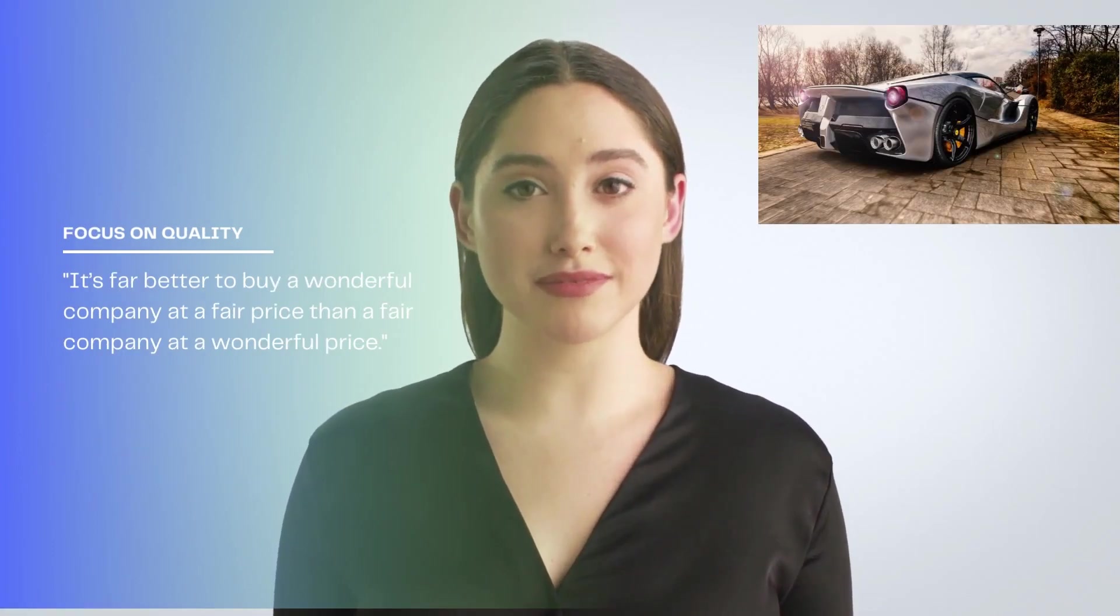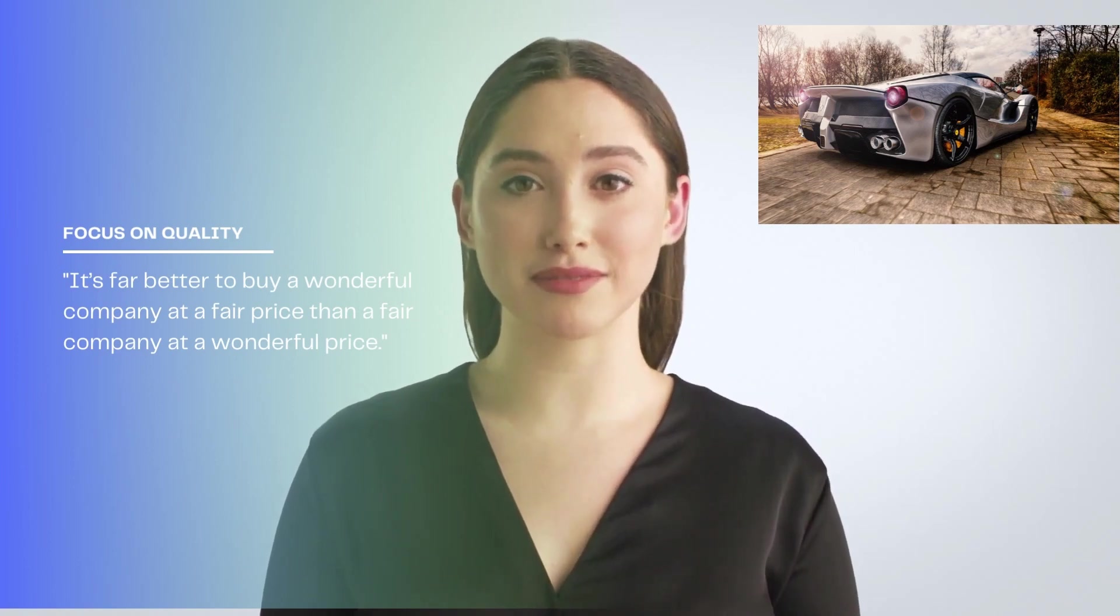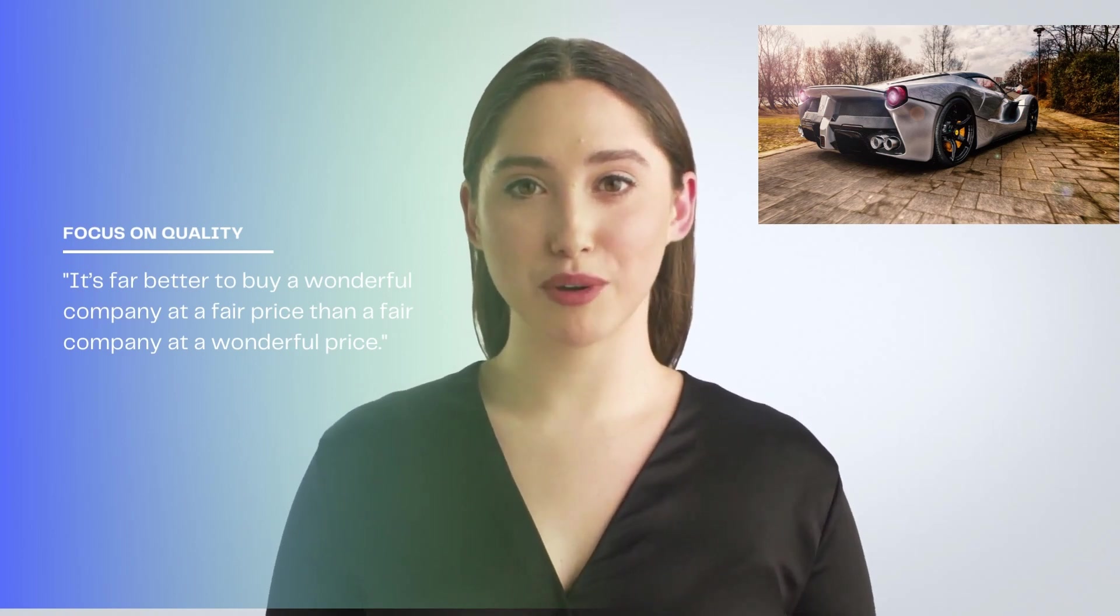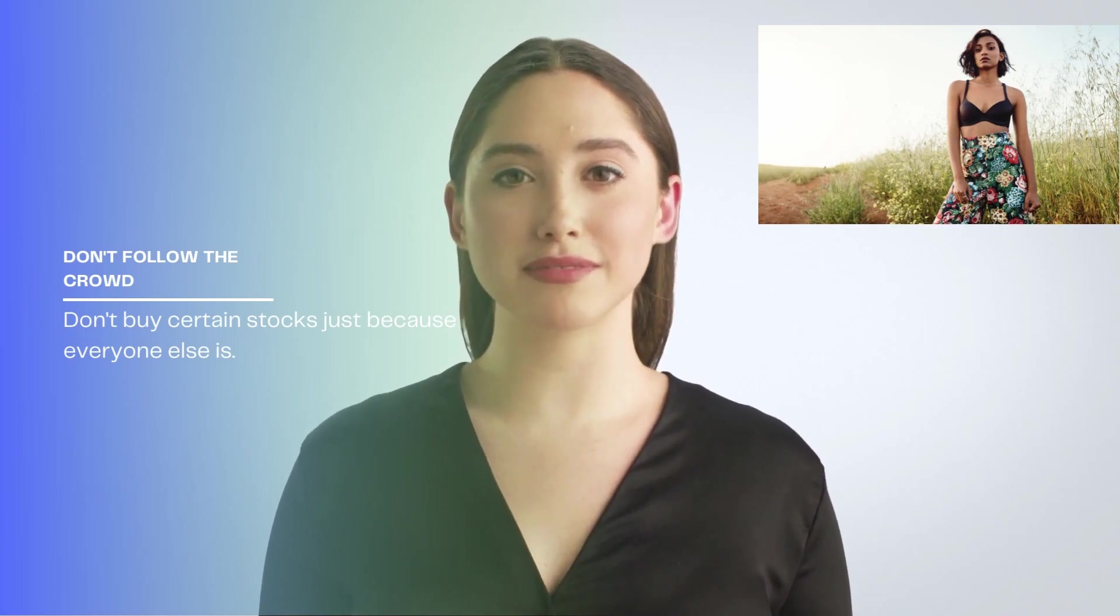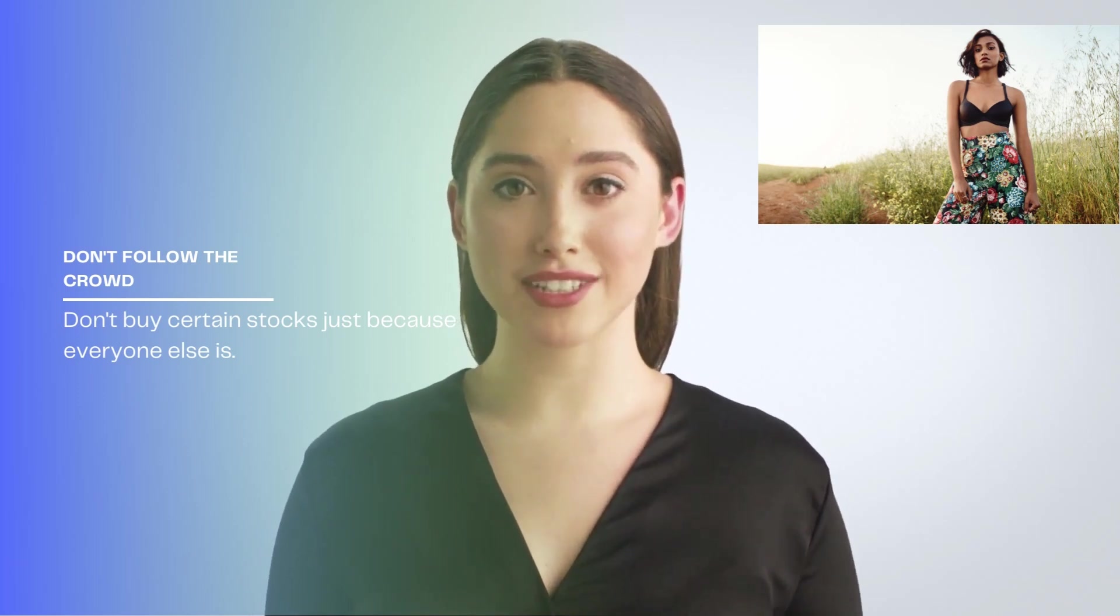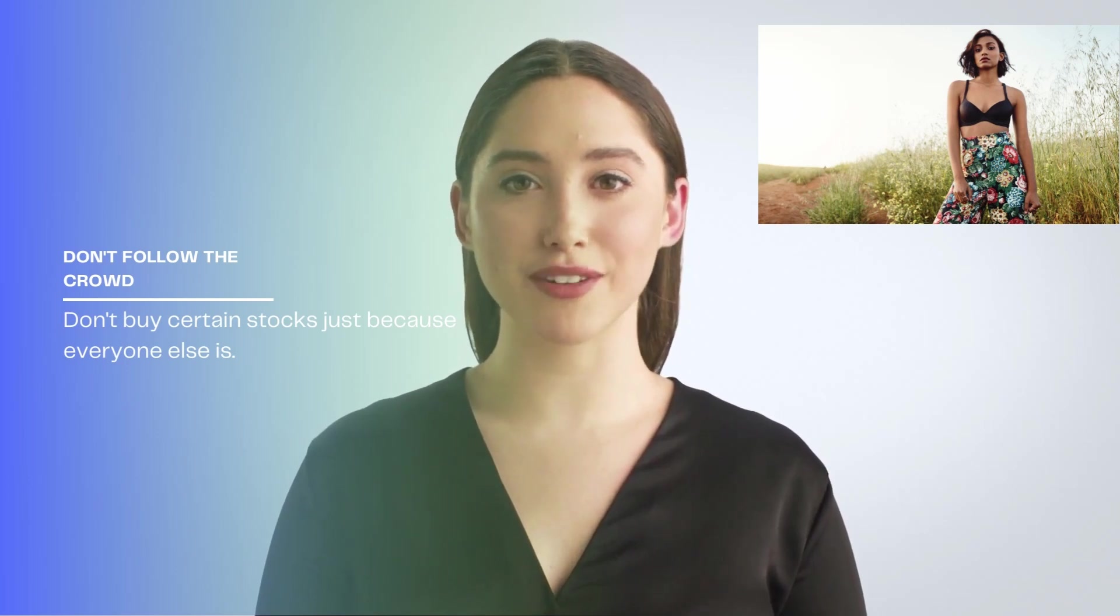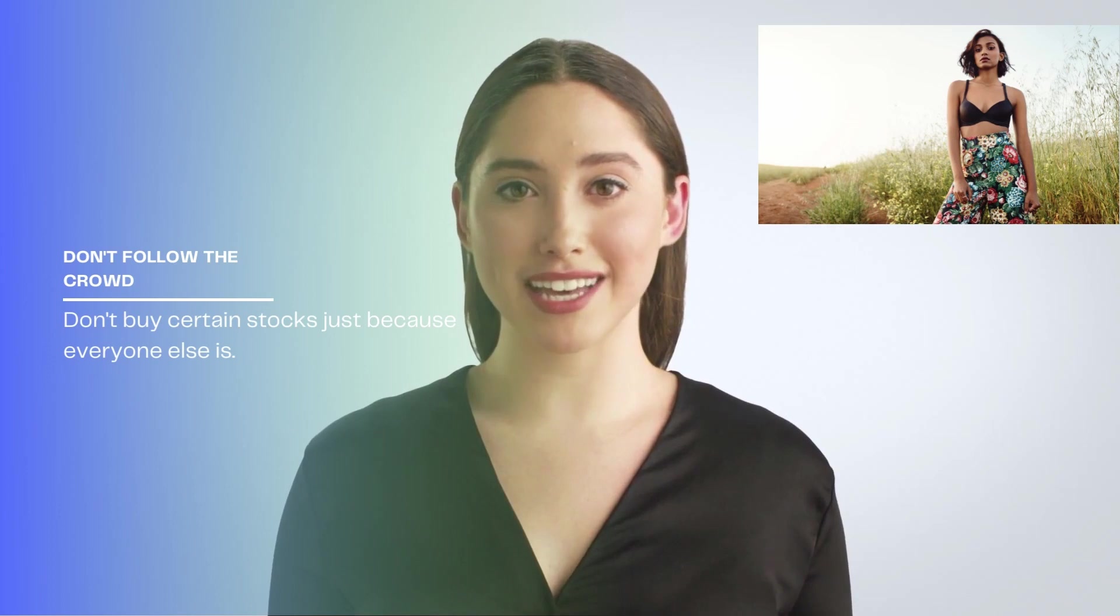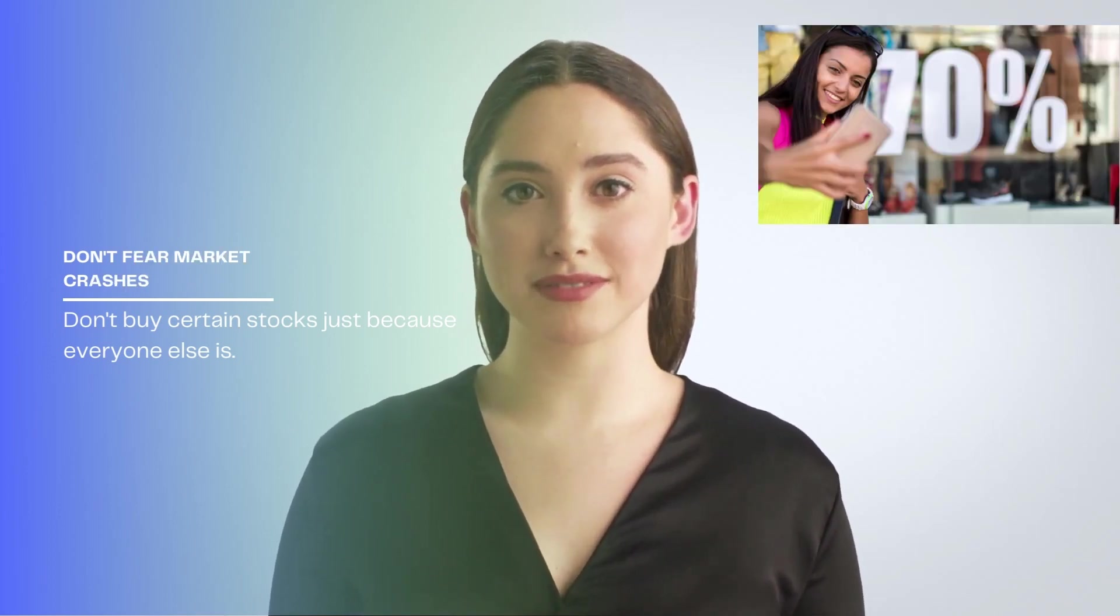The intrinsic value of the assets should prevent the company's stock price from declining too significantly. 2. Focus on quality. Warren Buffett doesn't invest in junk. It's far better to buy a wonderful company at a fair price than a fair company at a wonderful price. 3. Don't follow the crowd. Here's another piece of Buffett advice that is extremely important for beginner investors, especially in the modern age of Reddit message boards. Don't buy certain stocks just because everyone else is. But also do not aim to always be against the crowd and sell the stocks that everyone else is buying, as the price will go up.